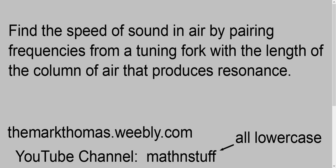What I'll show today is how to find the speed of sound in air by pairing frequencies from a tuning fork with the length of the column of air that reproduces a resonant tone.